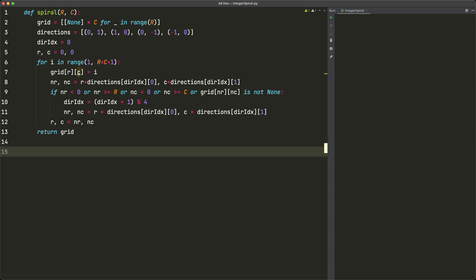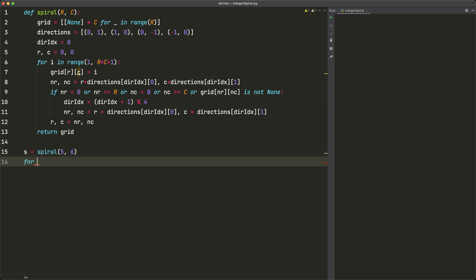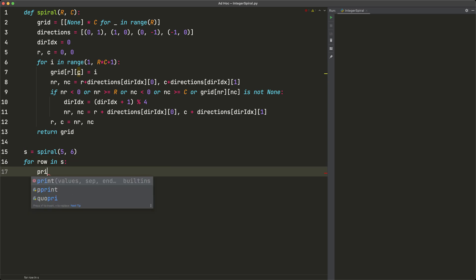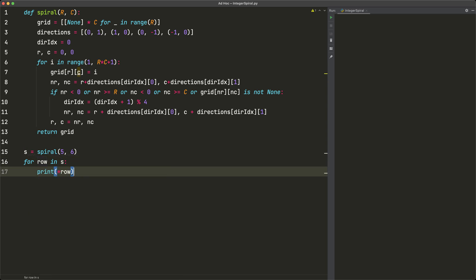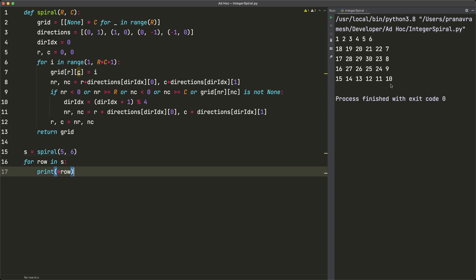Let's test the code. We set `s = spiral(5, 6)` matching our original example, then print each row. Running it, we get the expected outcome: starting at the top left, proceeding right, then hitting the bound and going down from 6 to 7 through 10, then going left all the way to 18, recognizing the 1 above and changing direction, then proceeding to 19 through 30.